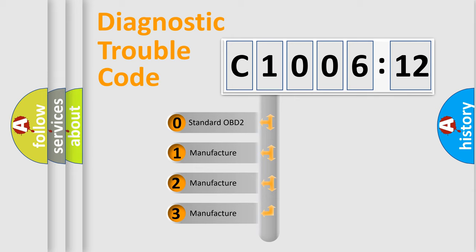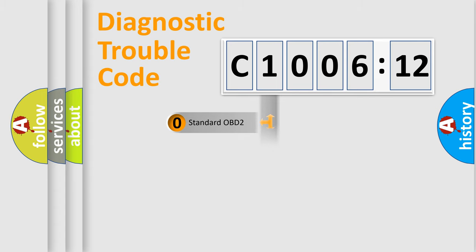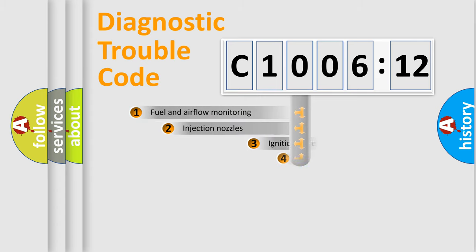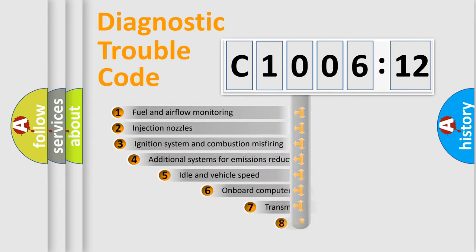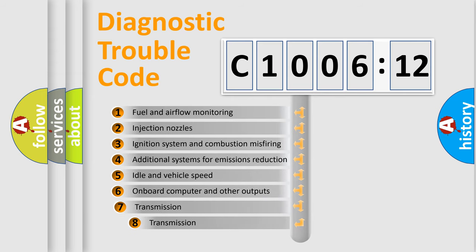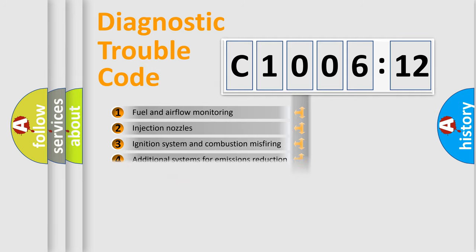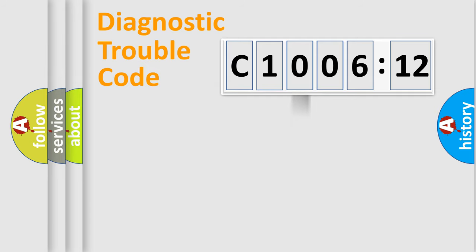If the second character is expressed as zero, it is a standardized error. In the case of numbers 1, 2, 3, it is a more precise expression of the car-specific error. The third character specifies a subset of errors. The distribution shown is valid only for the standardized DTC code.